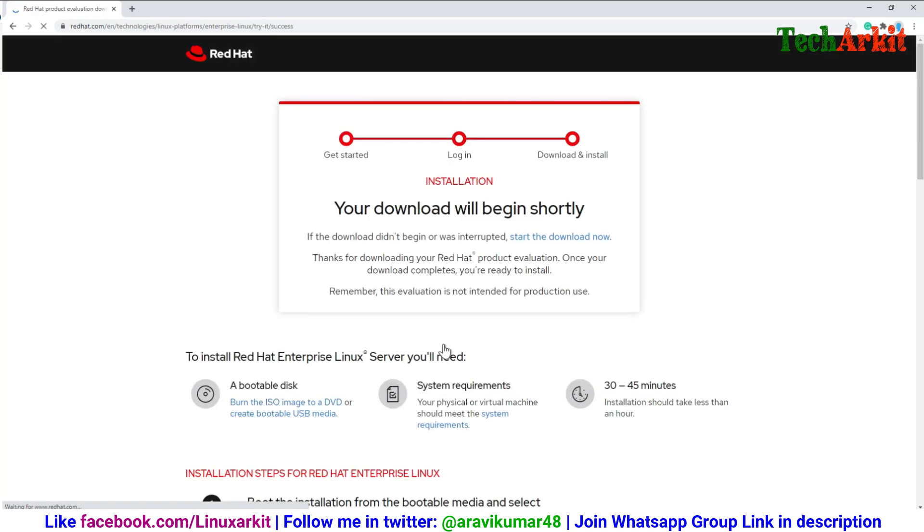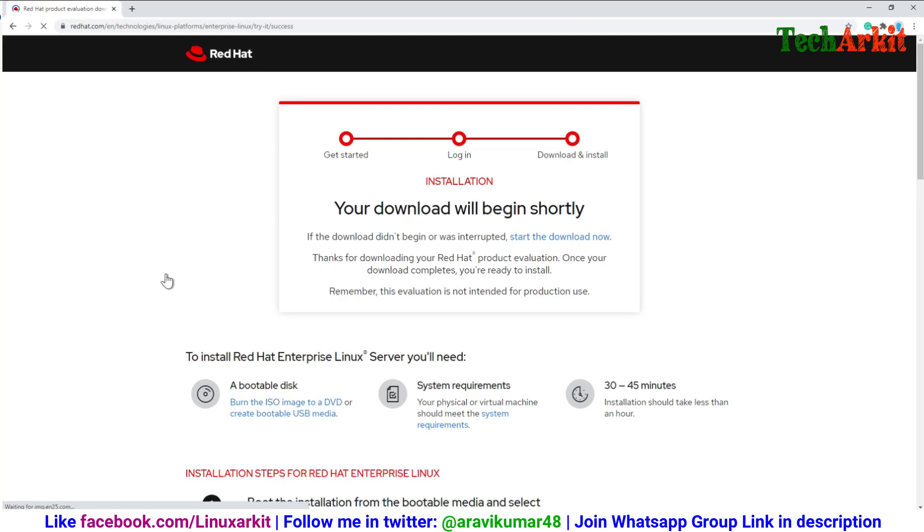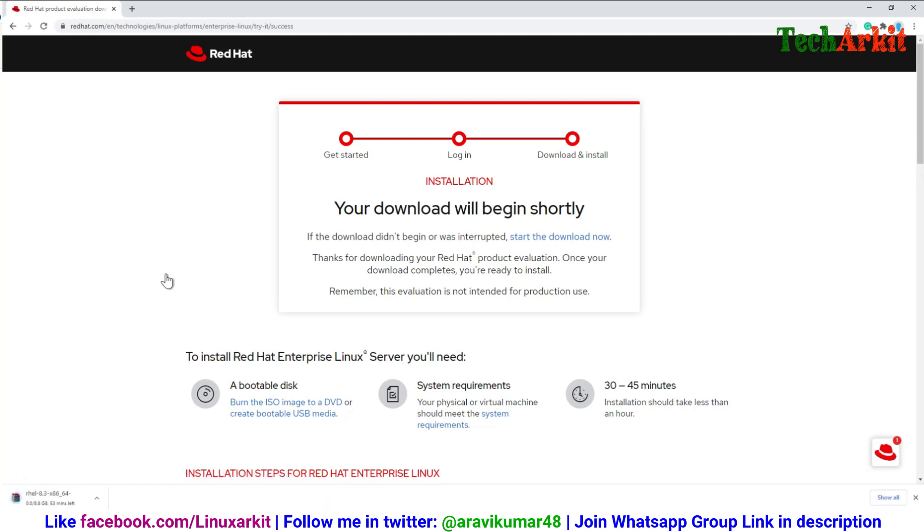Your download will begin shortly. Either you have to wait, or if download does not begin in a few minutes, you can click on the start download now URL, then it will start the download.